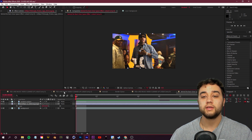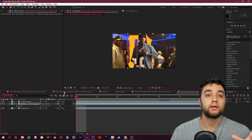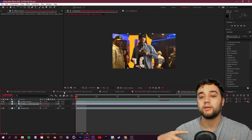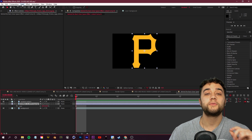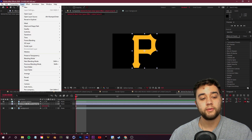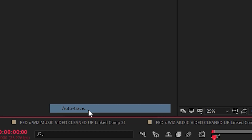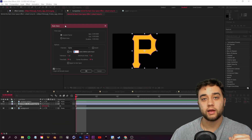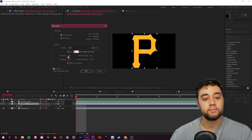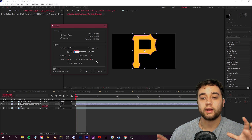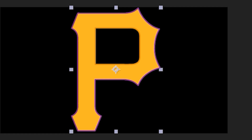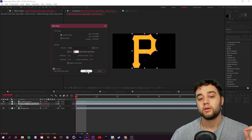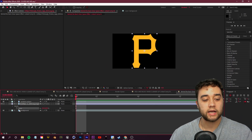Now let's turn this into an animated glowing logo. Hide everything else, select the logo layer, go to the Layer tab, and click Auto Trace. Here are the settings I've been using — you can adjust if you're not getting a clean look. You'll see a little purple line preview, and once you click OK it will create masks for your logo.